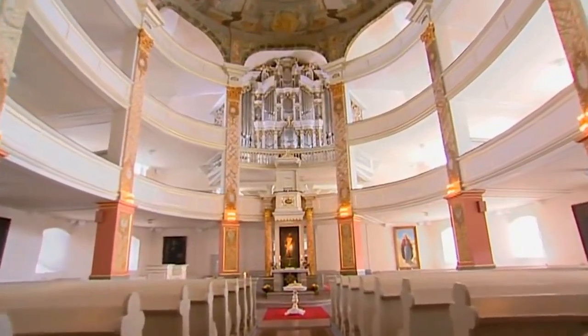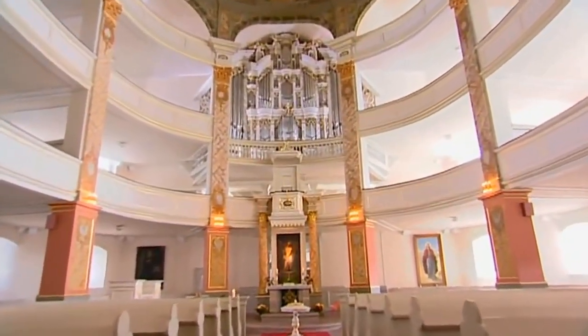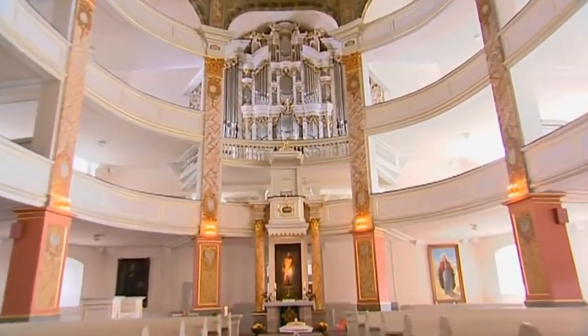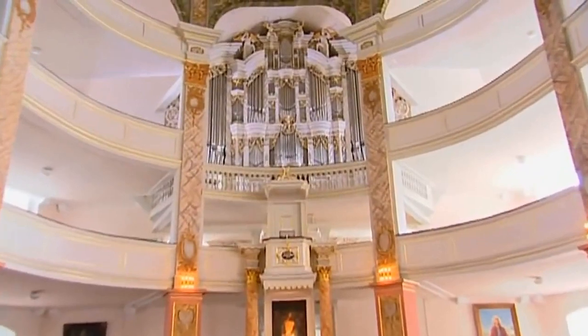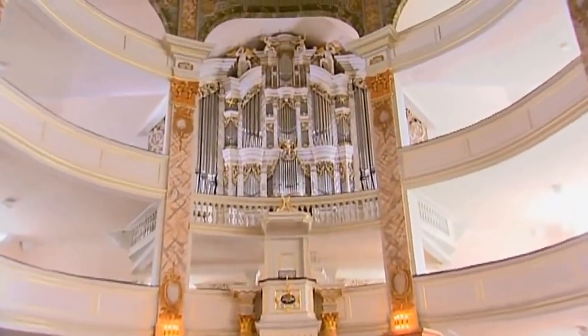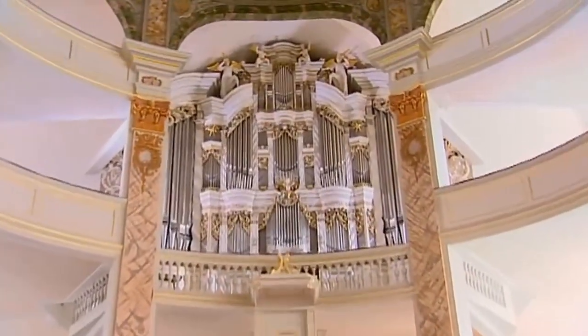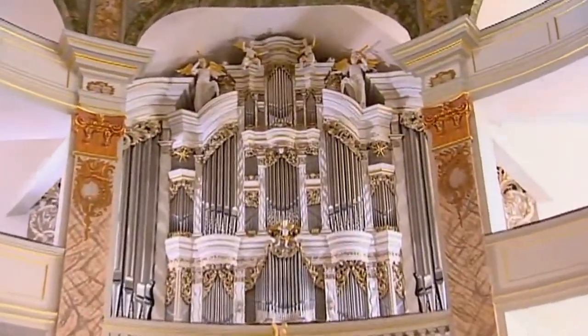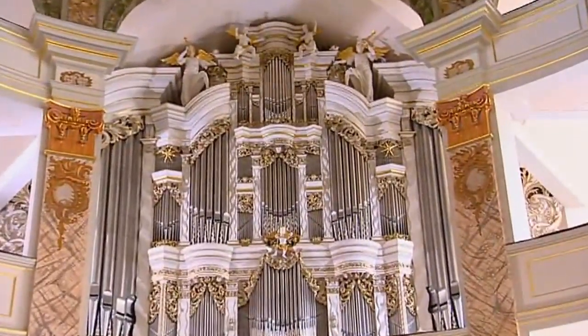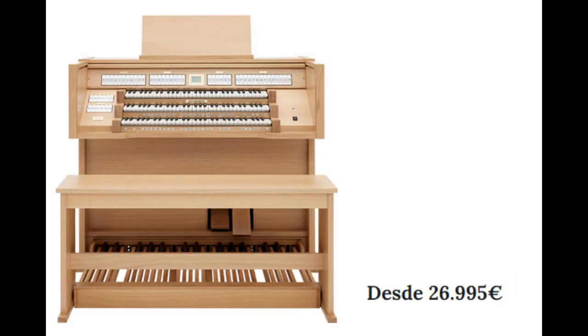For centuries, the captivating sound of pipe organs has been reserved for those privileged enough to access these majestic instruments. Until now, the world of virtual pipe organs has been dominated by expensive, proprietary solutions, limiting access to few areas of the world.